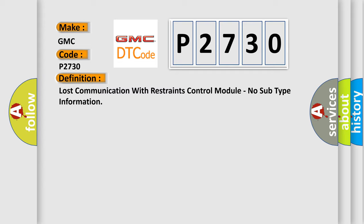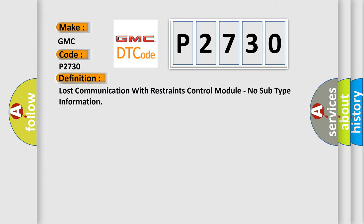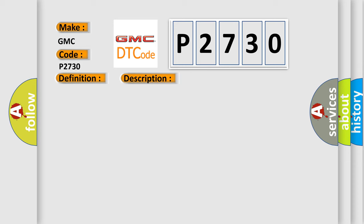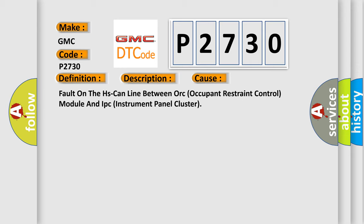And now this is a short description of this DTC code. Fault detection for at least two seconds. This diagnostic error occurs most often in these cases: Fault on the HS-CAN line between ORC (Occupant Restraint Control) module and IPC (Instrument Panel Cluster).